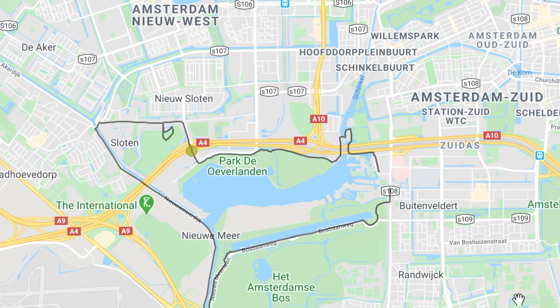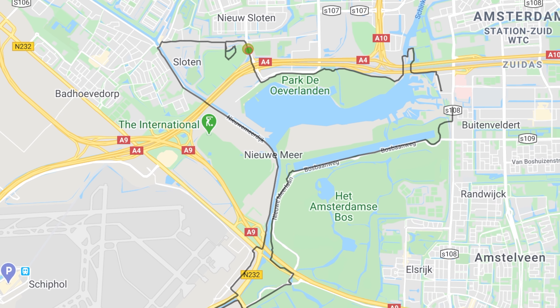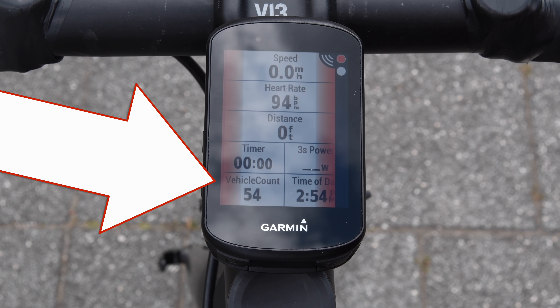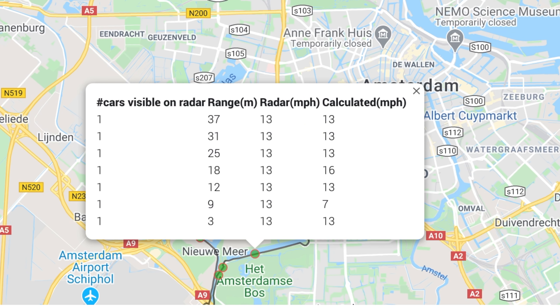Hey folks, Ray at DCRainmaker.com here, and today I've got a quick video on how to do overlays to see your Varia radar data on maps and on counts, so you know how many vehicles actually passed you, as well as exactly where they passed you, and even the speeds they passed you at. Now, this is of course pure geekery, but it's cool geekery, and I wanted to show it to you.